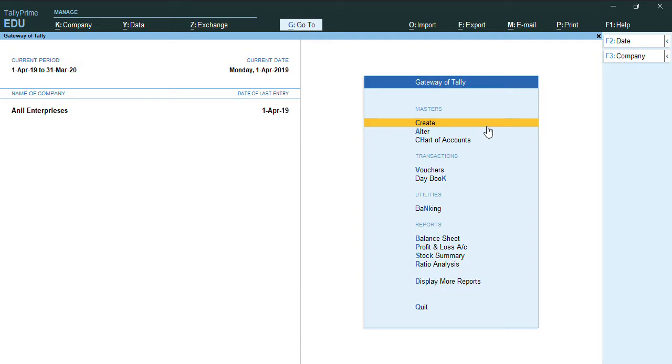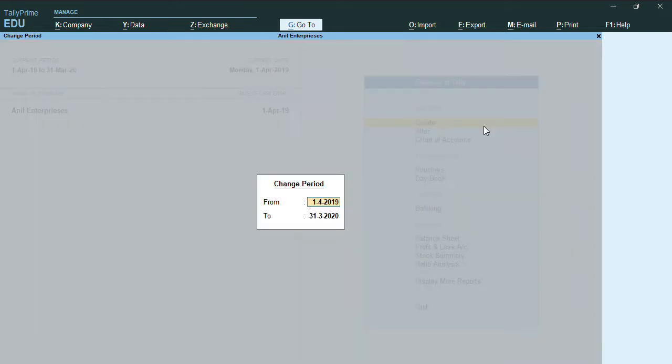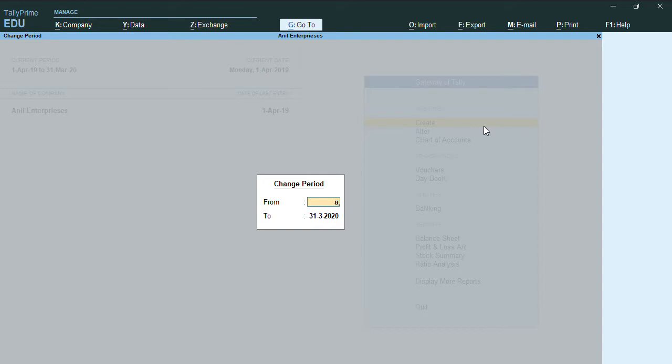So first I'll be going to change the period by pressing Alt F2. I'll change the applicable date from 1st April 2020 to March 2021.